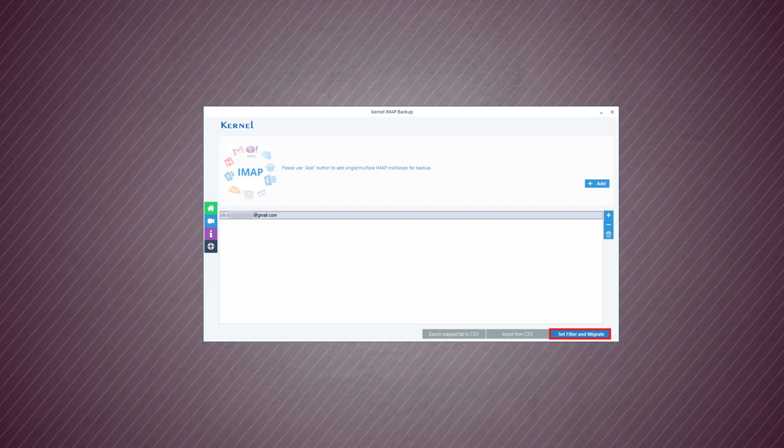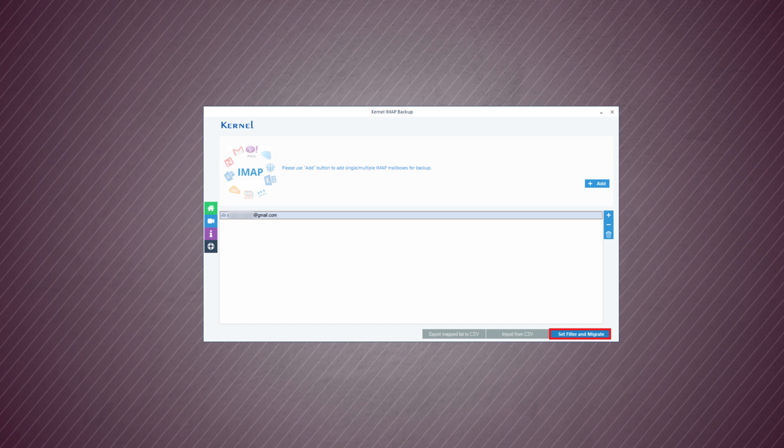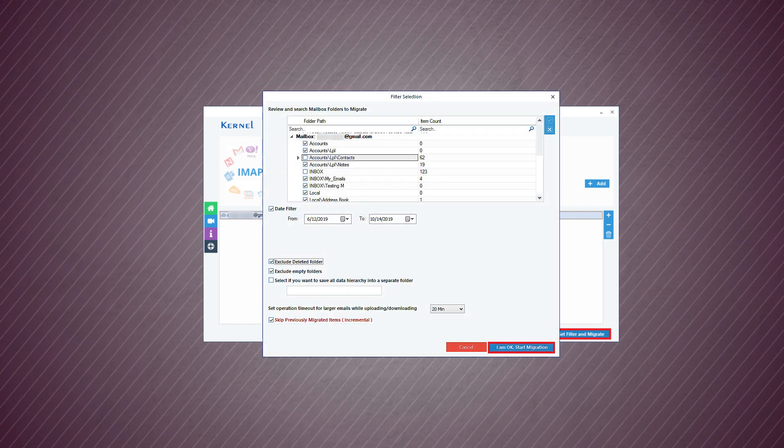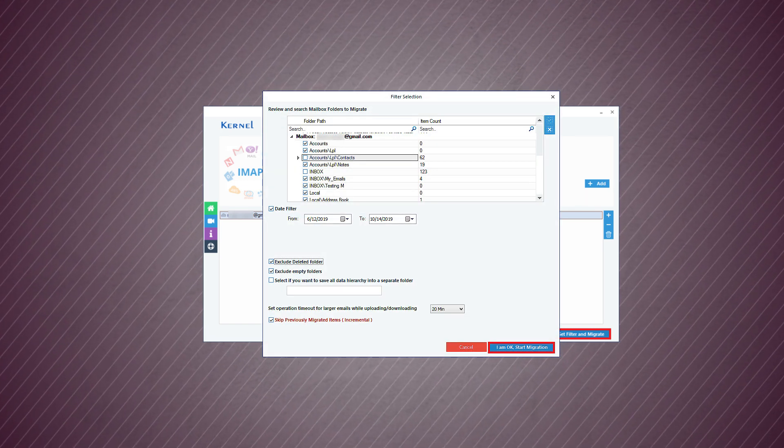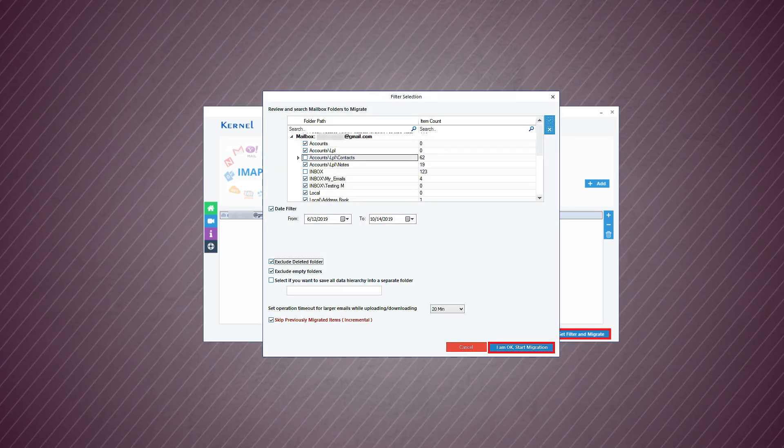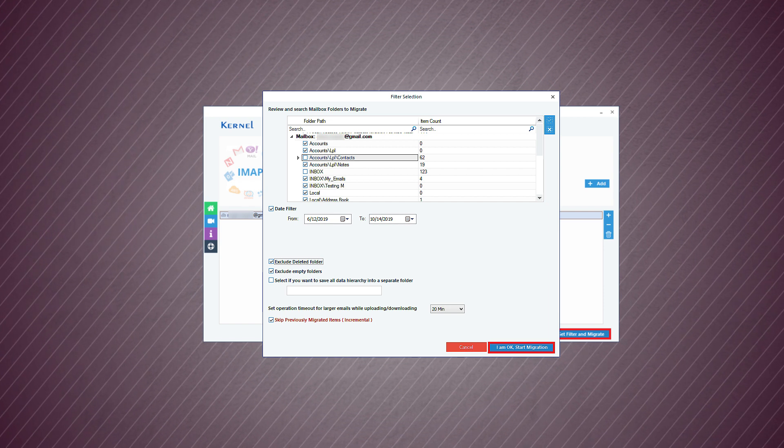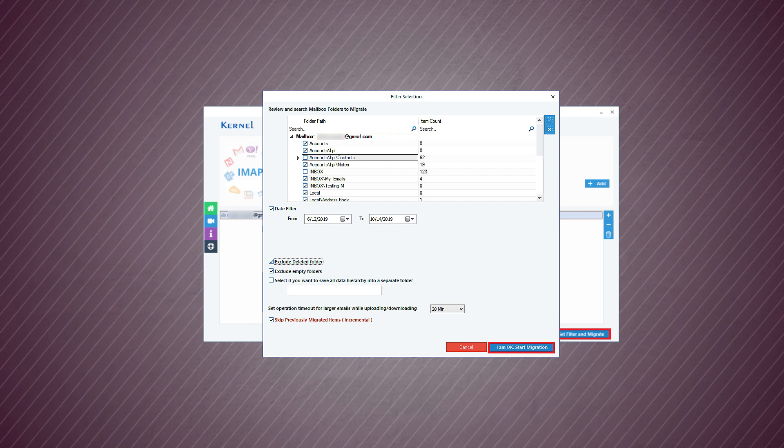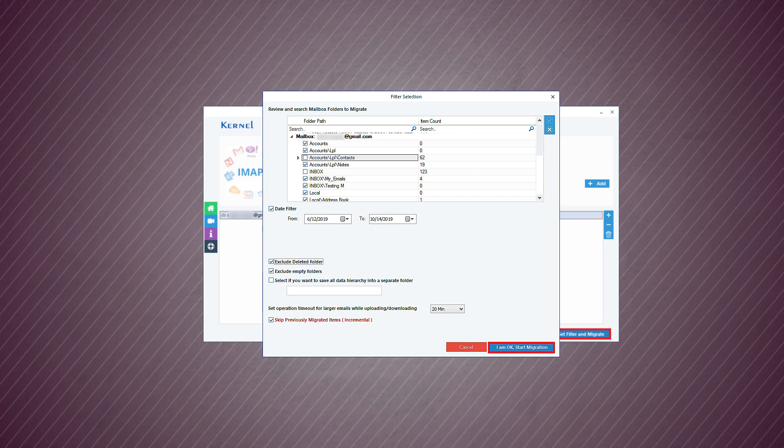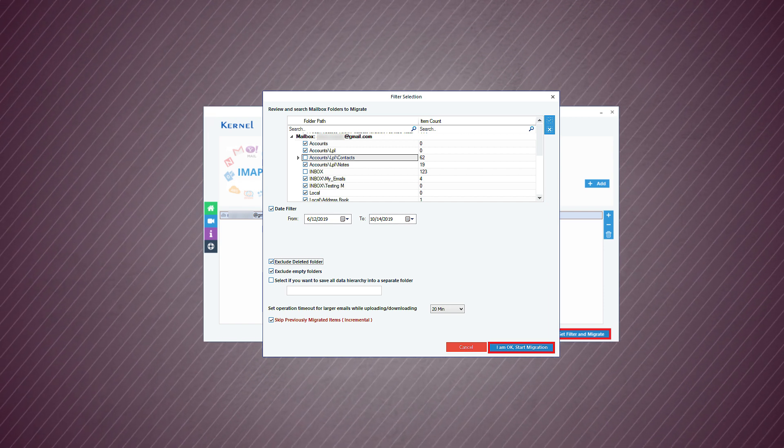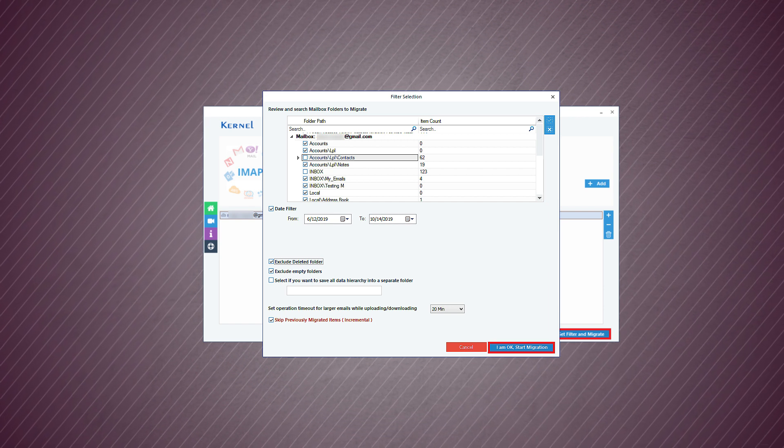Now, you can click the set filter and migrate option. On the filter selection page, you can choose the folders of the mailbox. Then you can apply date filter, exclude deleted folder, exclude empty folder,